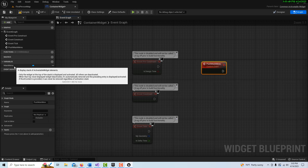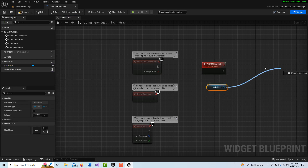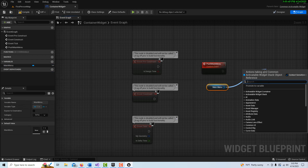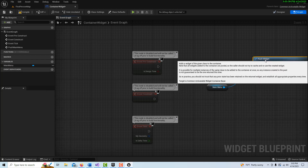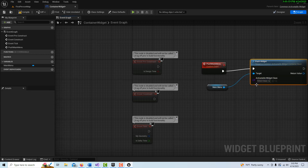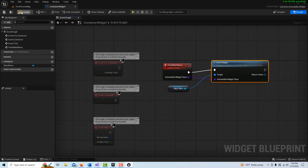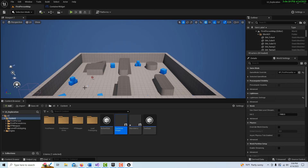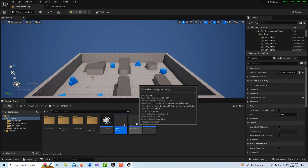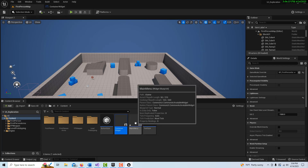Off of the Push Main Menu event, we drag off and search for 'Push Widget'. We can drag the widget stack reference right over here and let go — that's all we have to do to enable the functionality. That's going to enable our stacker, and we're done with this widget.